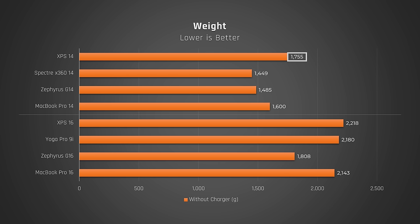The XPS 14 is much heavier than other laptops. Even the MacBook Pro 14, which is known for being a bulkier 14-inch laptop. Same for the XPS 16. It's heavier than all its major competitors. This makes carrying around these laptops a chore.